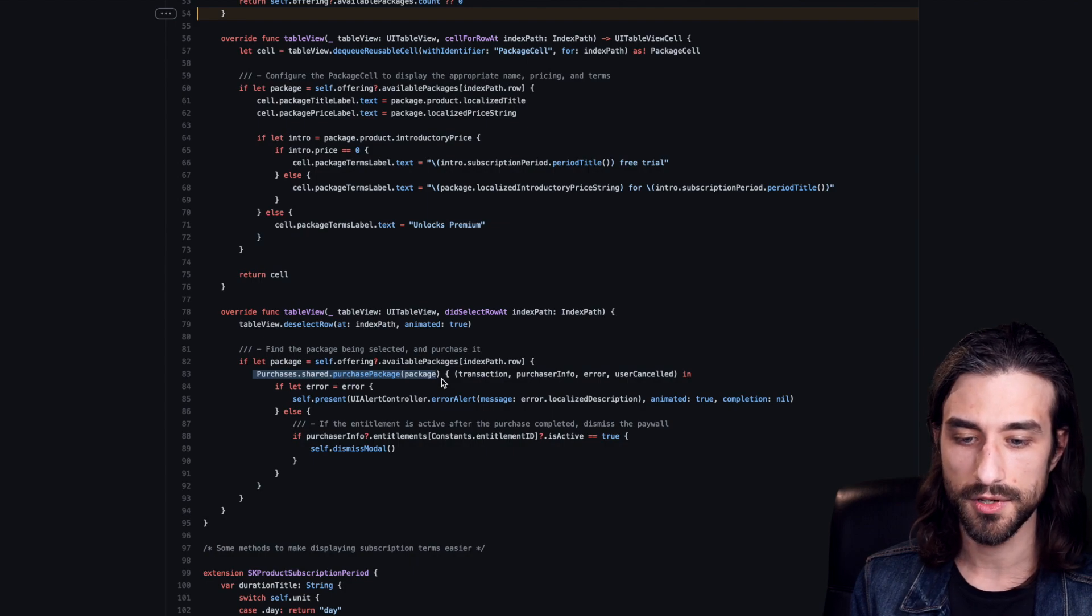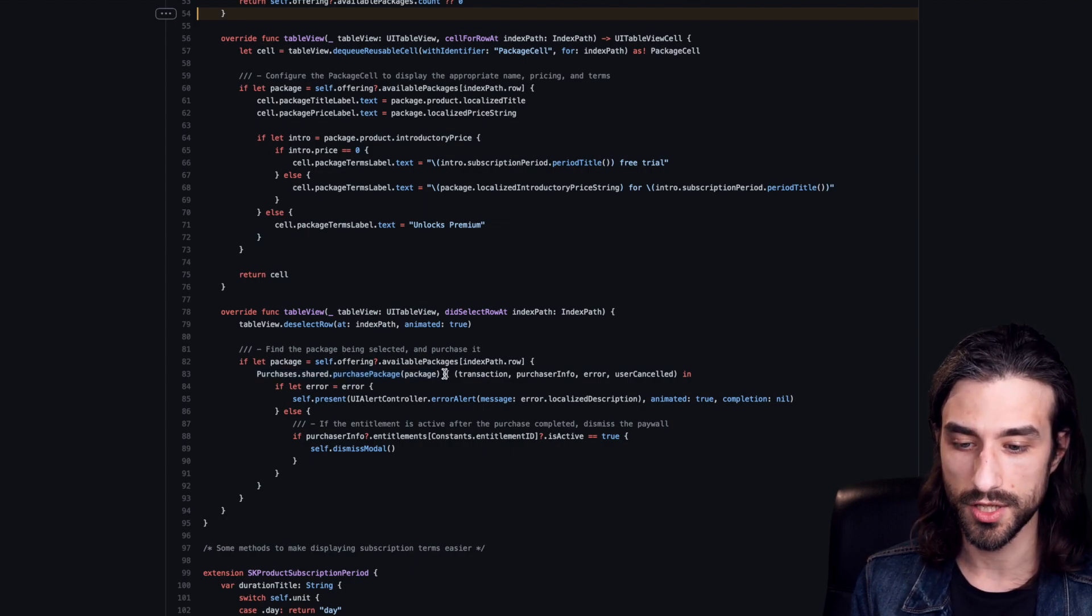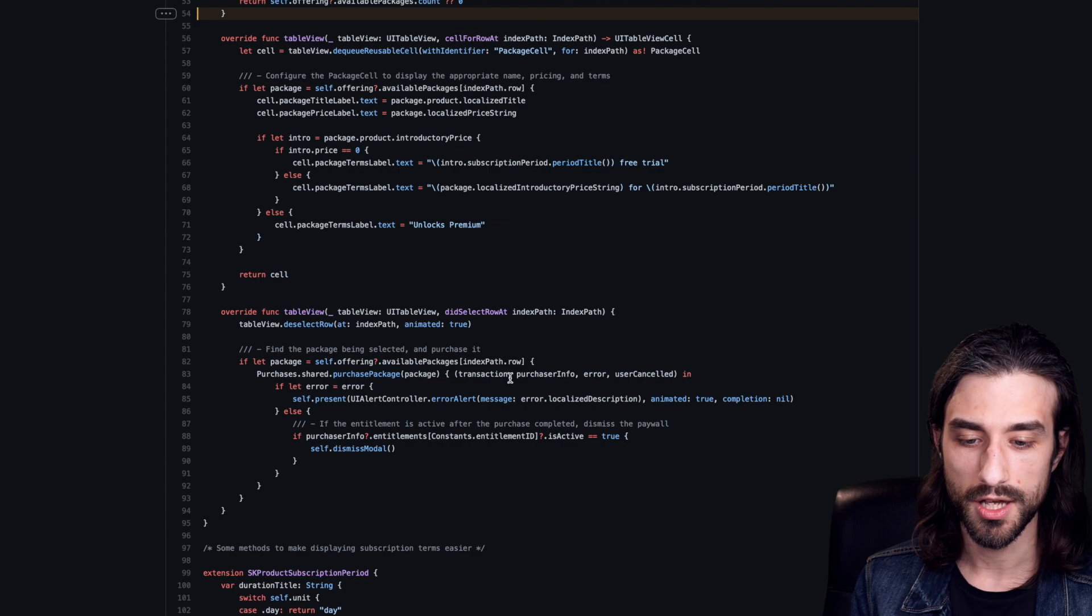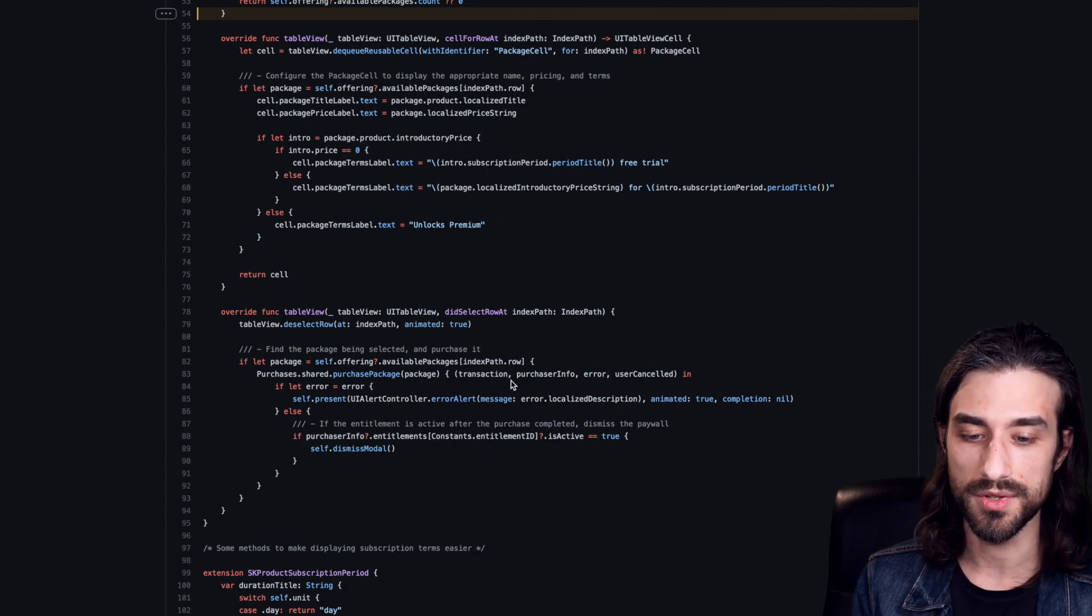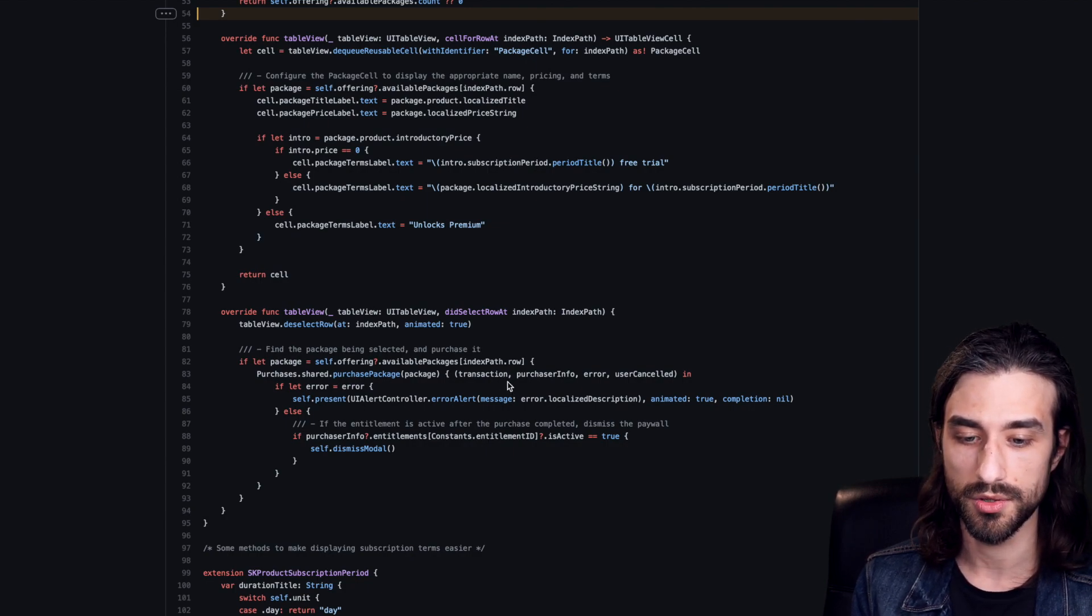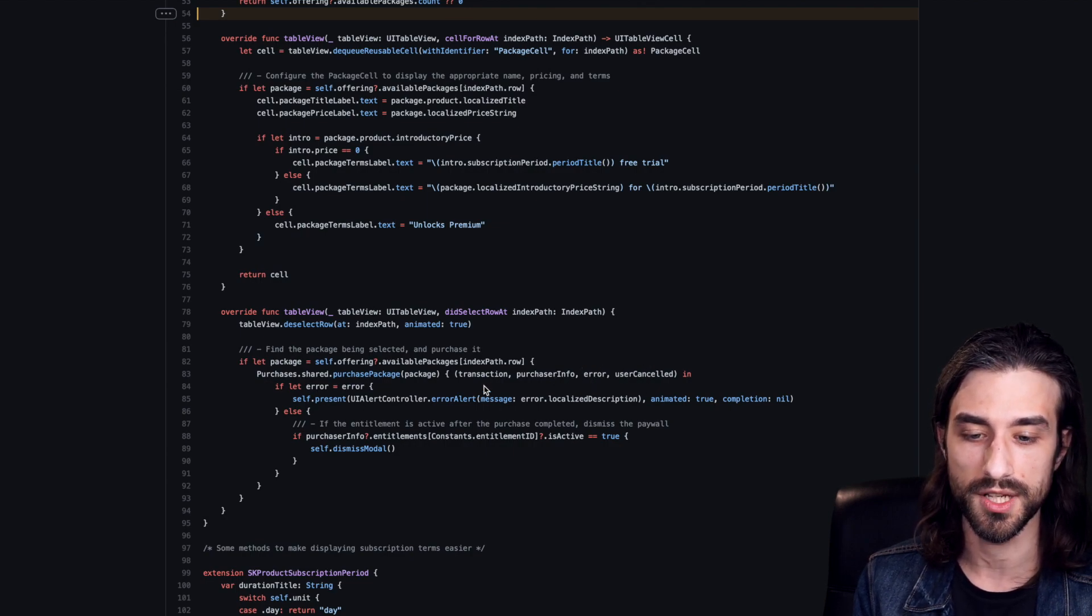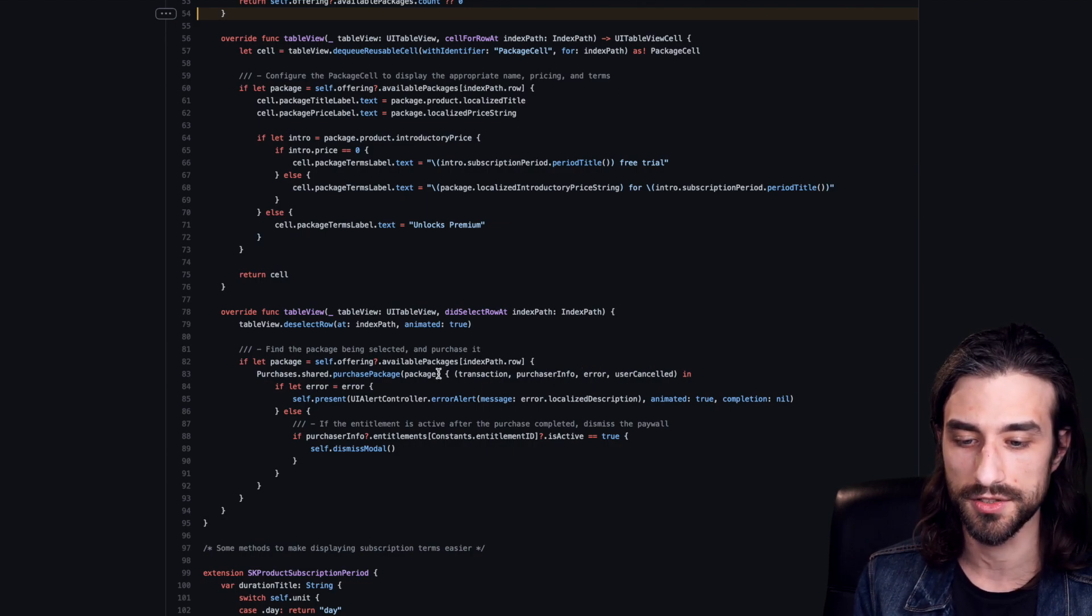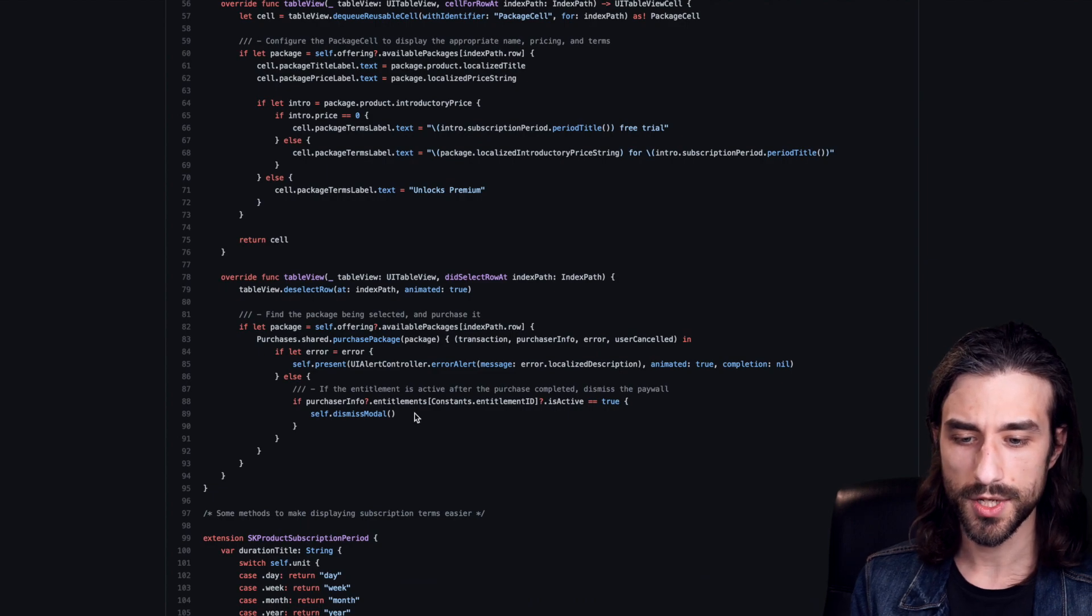So this method is called and it takes a completion handler. So once again, it's a closure and the closure contains all the information to deal with the results. There is a transaction, purchase info, an error if the user canceled. And you can take this argument and deal with the data.